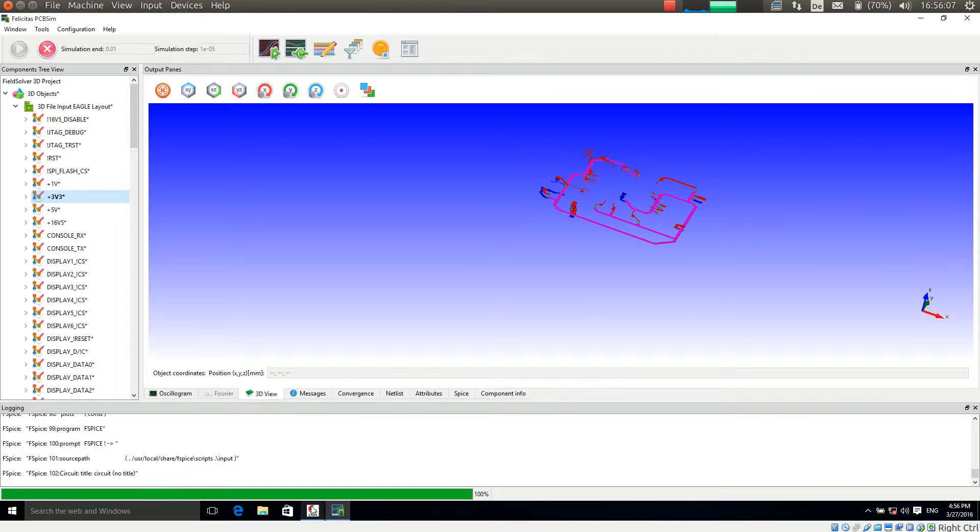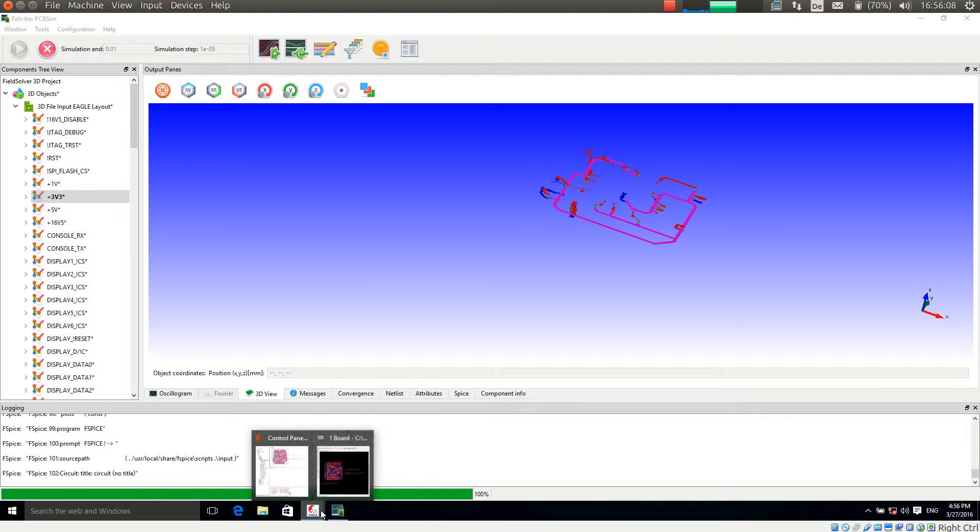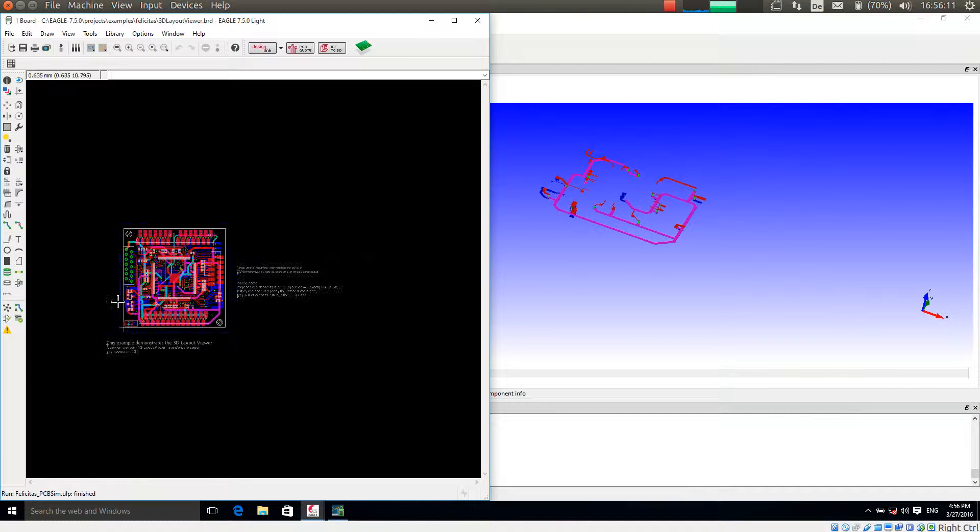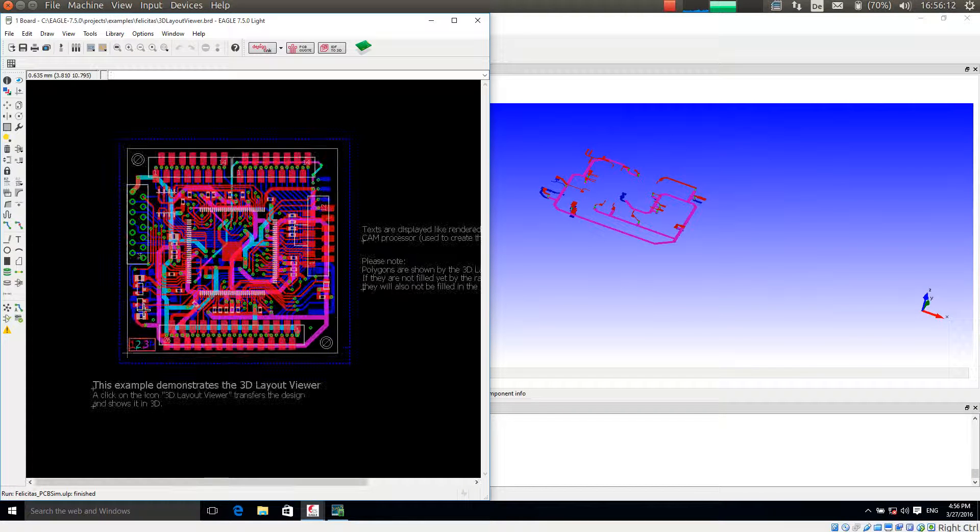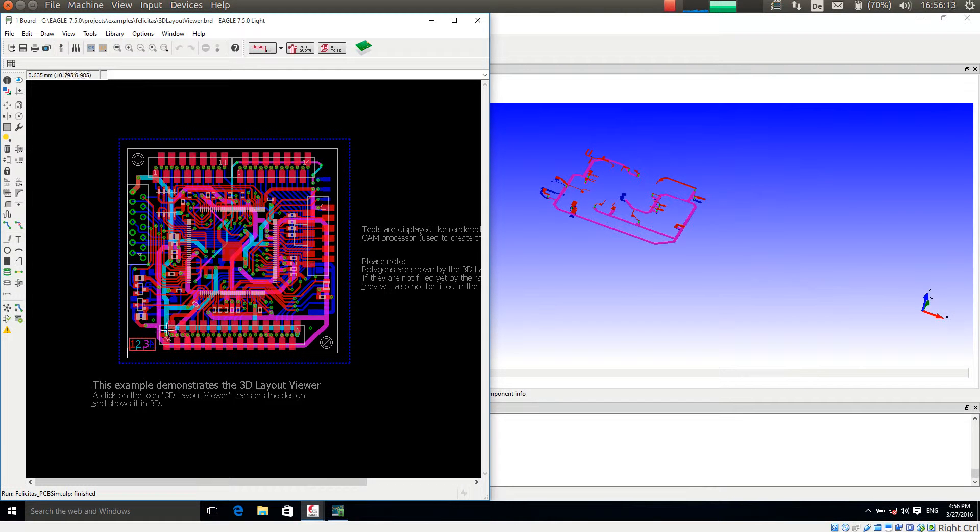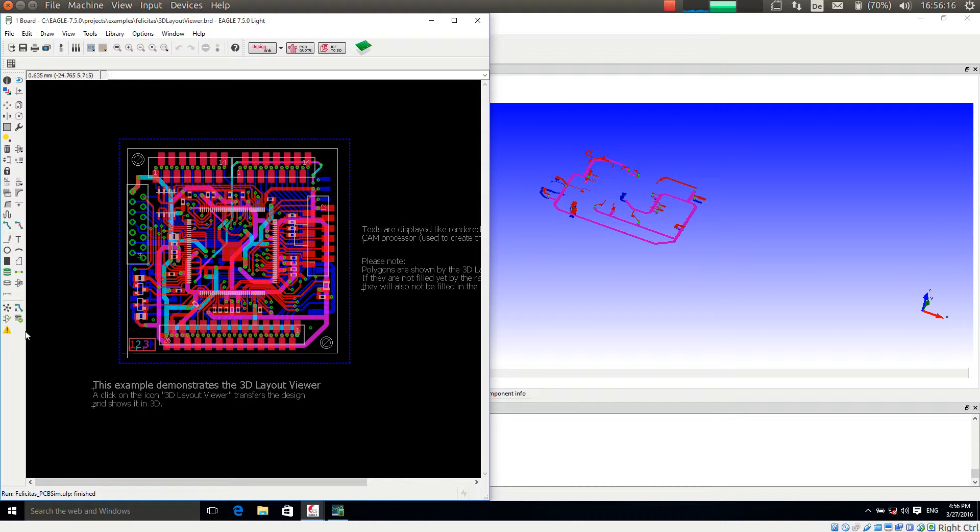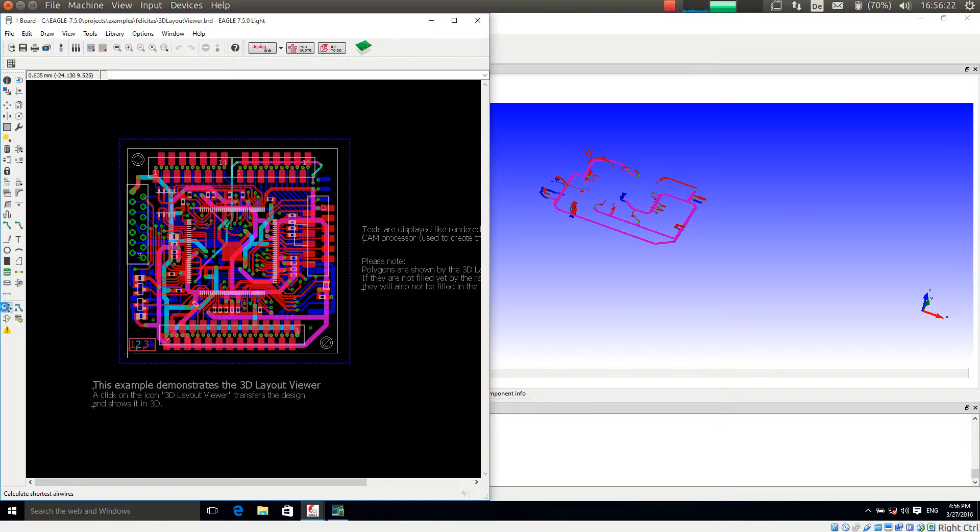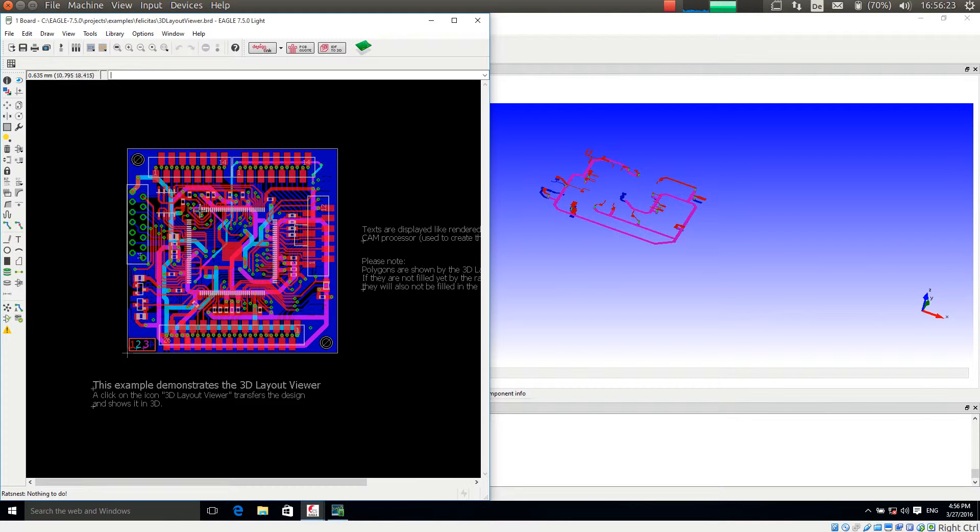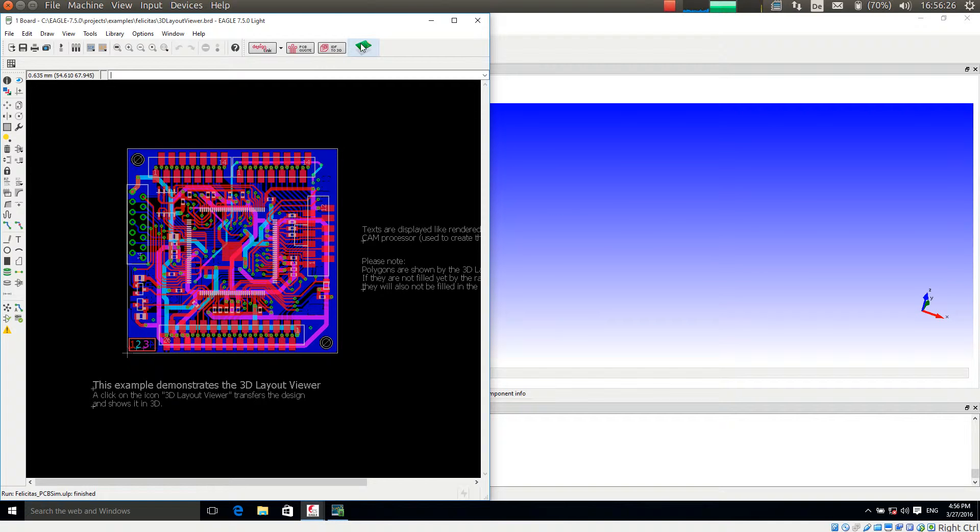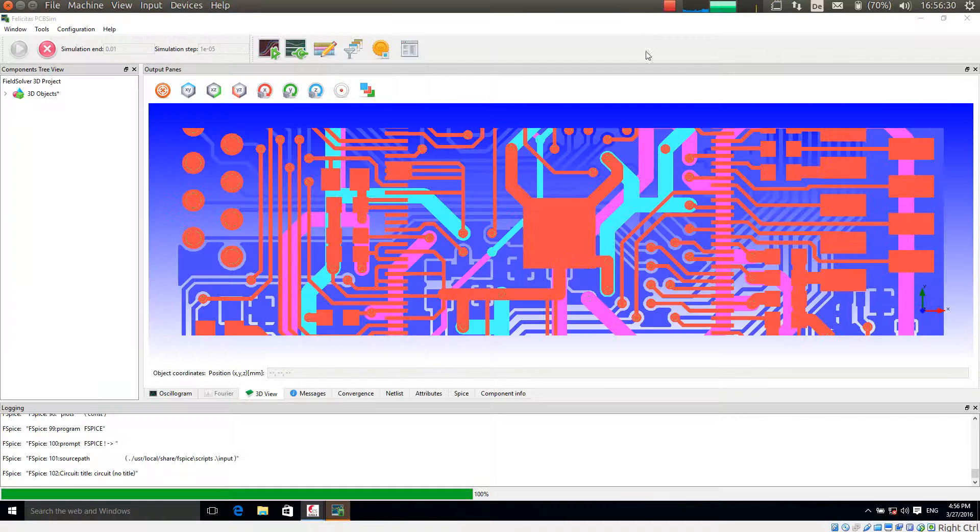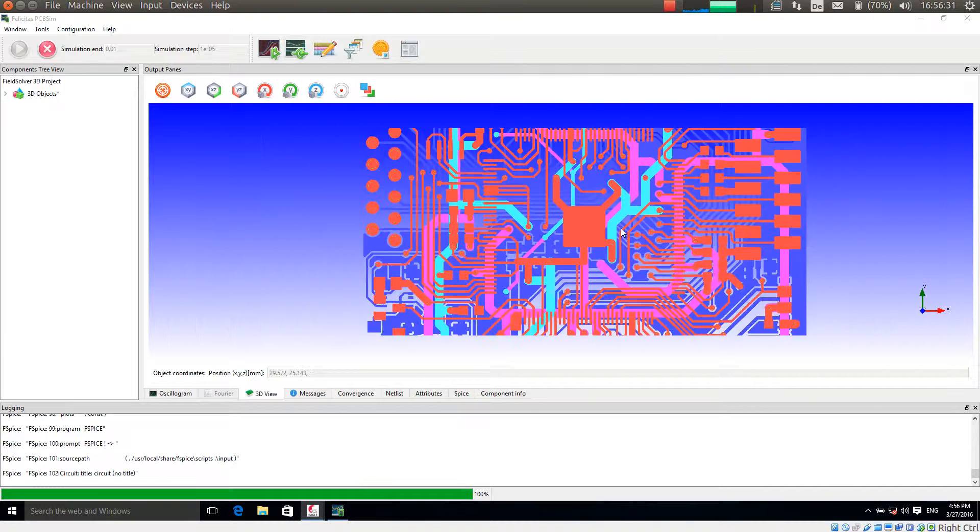I am going back to EGLE now. And what you might have noticed is that the polygon has not been filled. If I want to fill or watch the polygons also filled, I execute the RATSNEST command and transfer the layout again. Here we go.